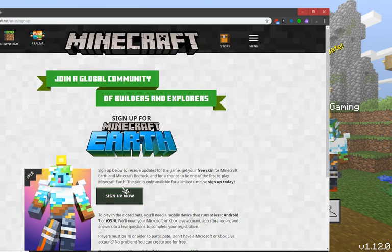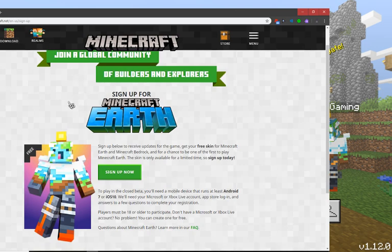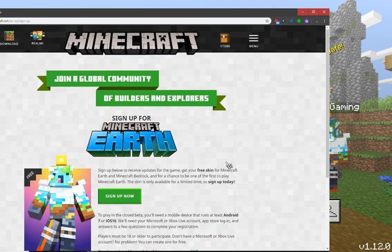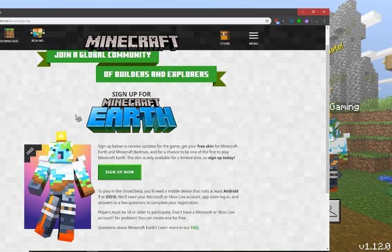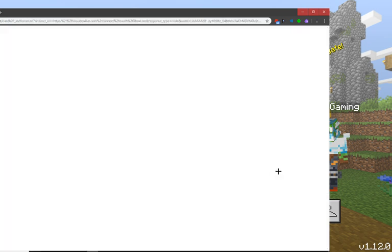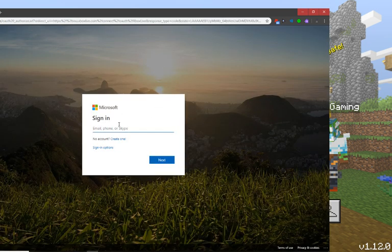And then here it will say Sign Up for Minecraft Earth. This skin is limited, so this might not work soon, so go ahead and do it now. Click Sign Up Now and then you put in your Microsoft account details.